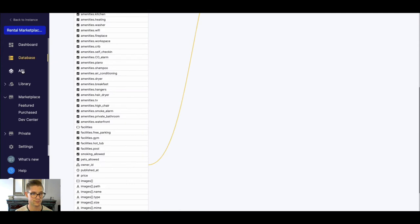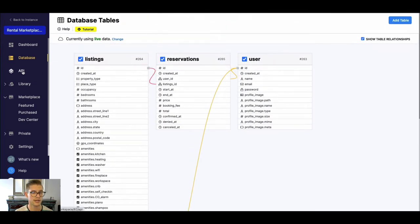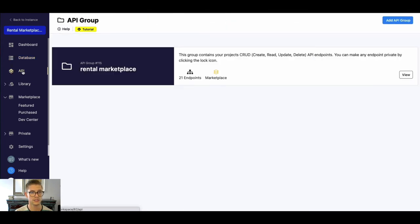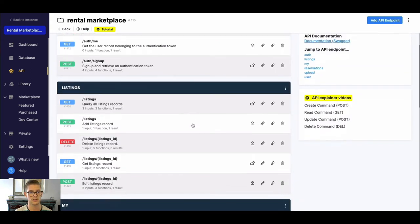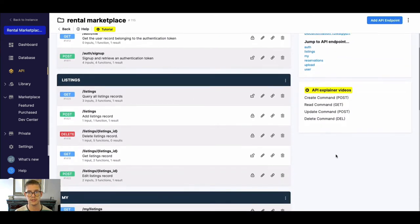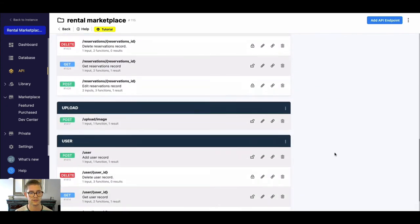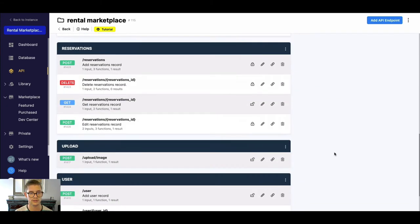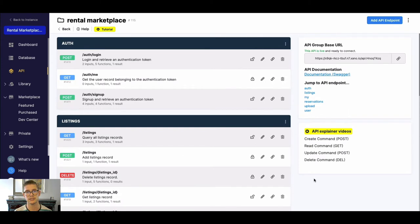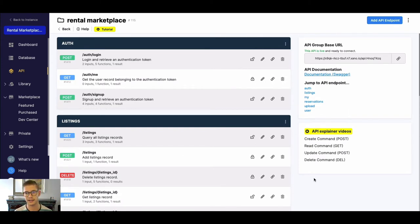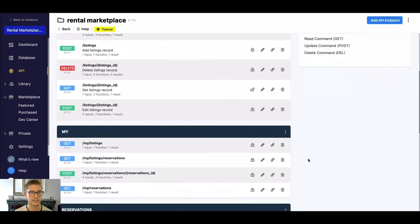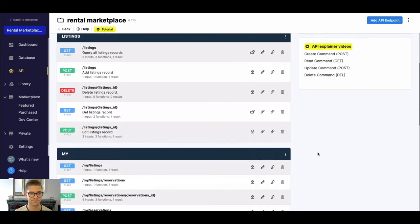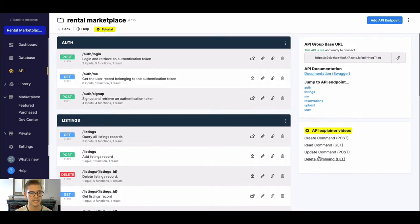So next, let's go ahead and quickly just jump into the API. You can see there's this API group called Rental Marketplace, and in here are all the API endpoints for this rental marketplace. Of course, anything that you see in this template is fully customizable, so you can make changes to it, delete stuff, add stuff, whatever you may need to do.